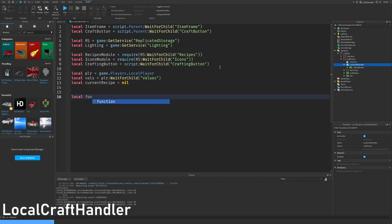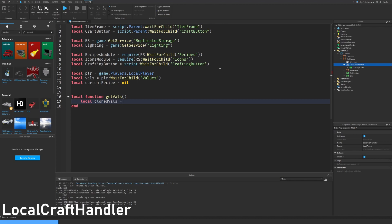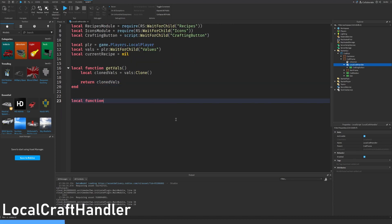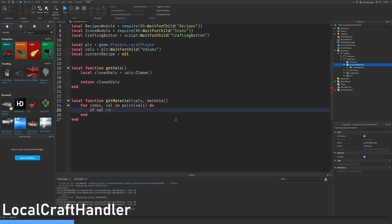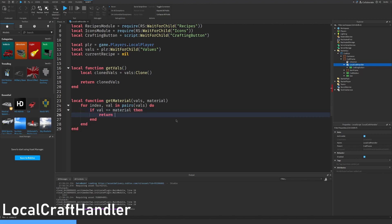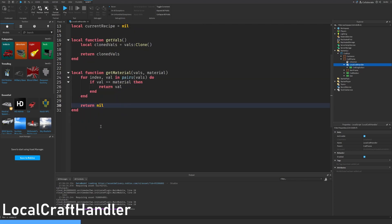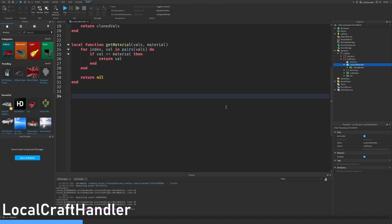Let's make a new function called local function get values. Let's clone the player's values so we can use them to check if the player has enough of the selected materials. Let's make another one called local function get material values material. For index value in pairs values do: if value equals material then return that value because we found that exact value, and if there's nothing we can just return null.